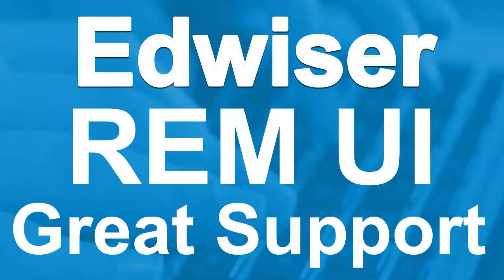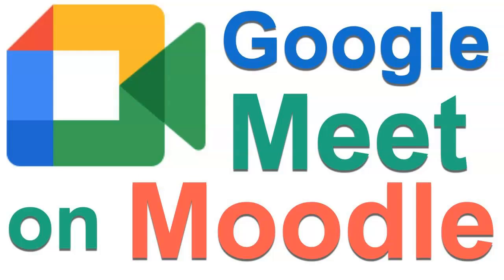So today I'm going to show you how to add Google Meet to your Moodle site. This is for admin or anyone else who's interested. I'm on the admin page and I'm going to go into plugins so I can get the plugin from Moodle.org.